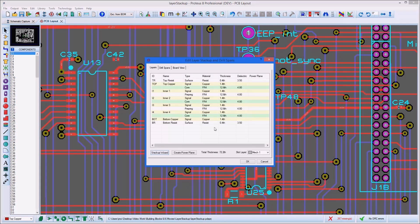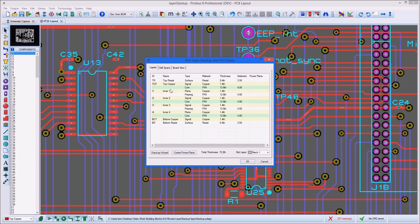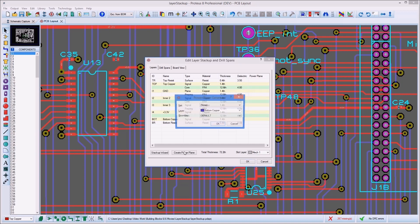Once the layer set is established, we can specify plane layers by changing the type and optionally names of layers which will contain no tracking. This step is important because plane layers are treated differently when routing the board.